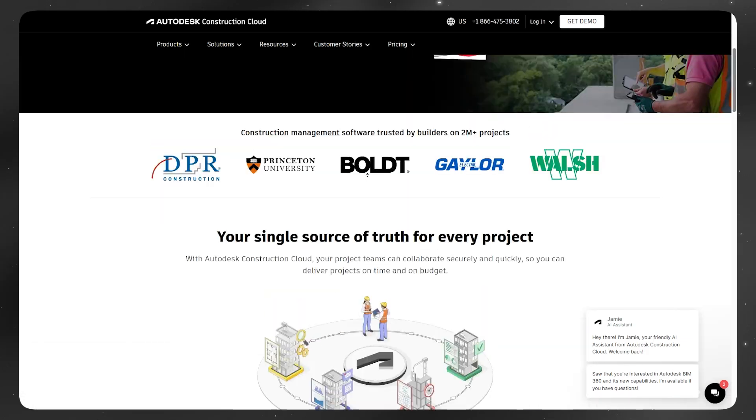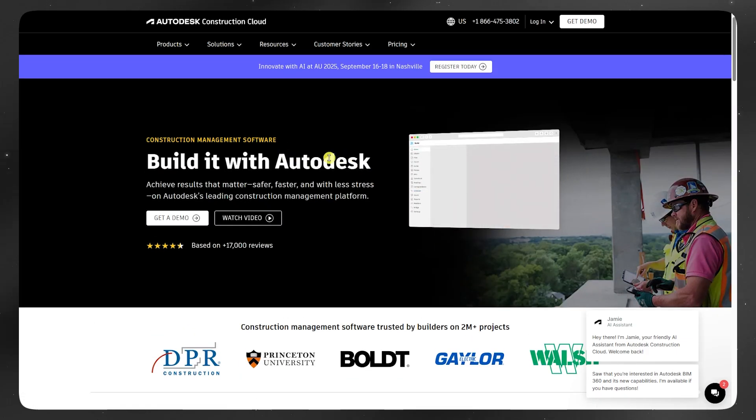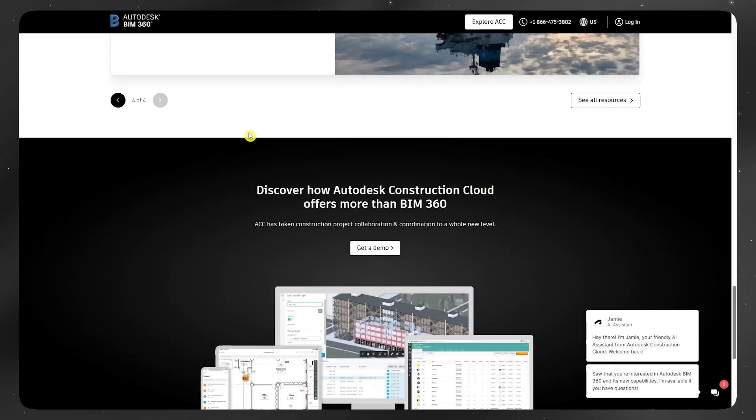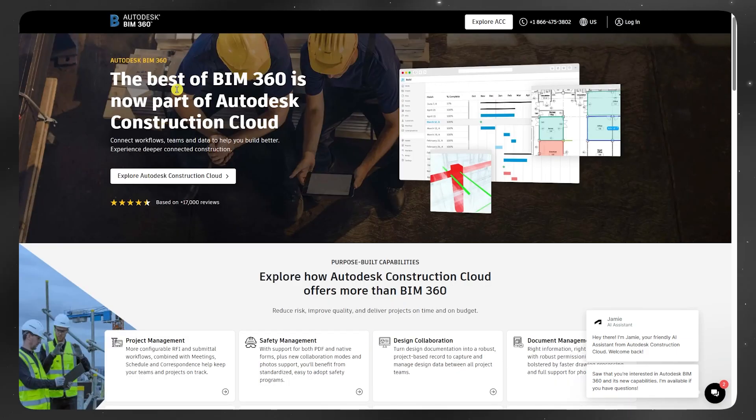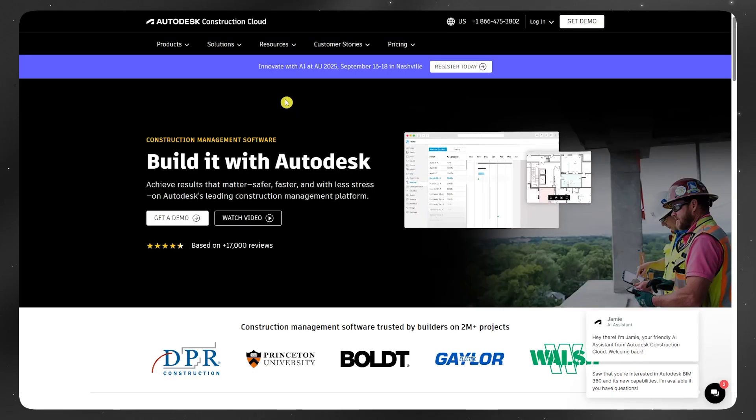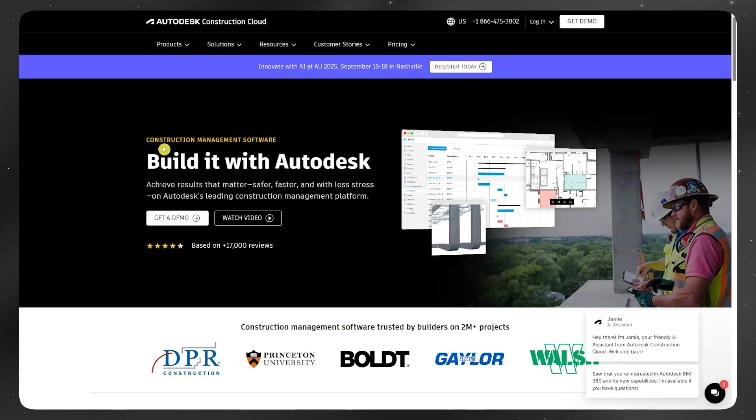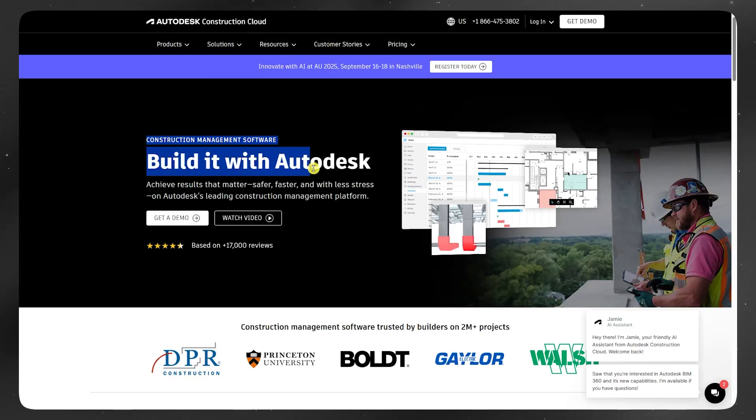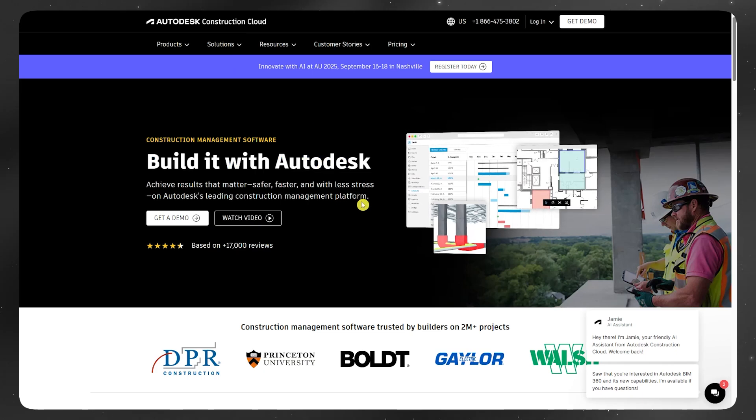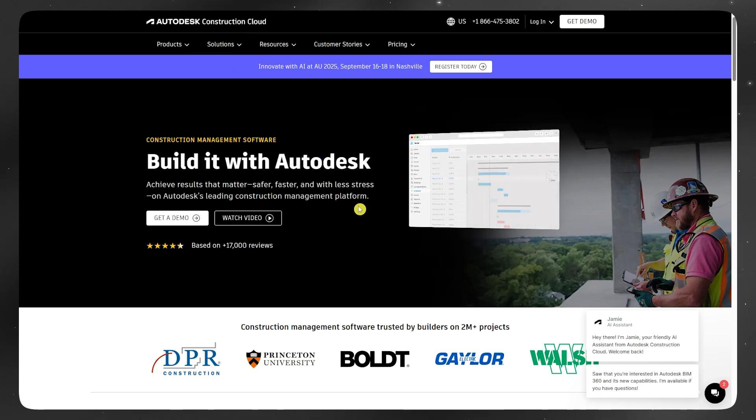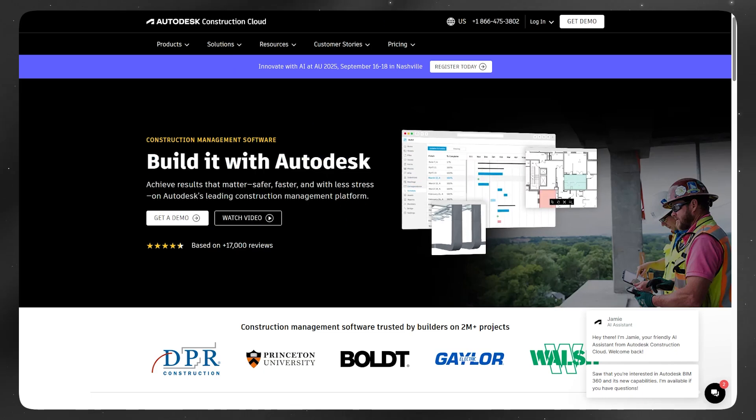So if you're working on a legacy project, BIM 360 will still get the job done. But for new builds and long-term collaboration, ACC or Autodesk Construction Cloud is the better, more future-proof option.